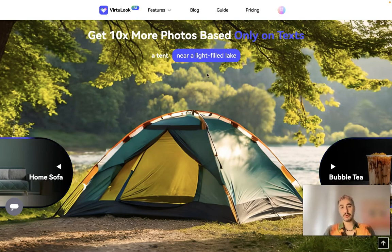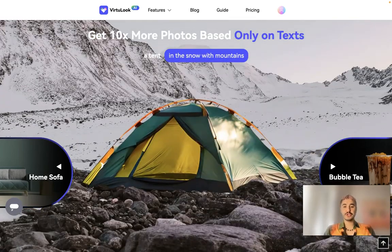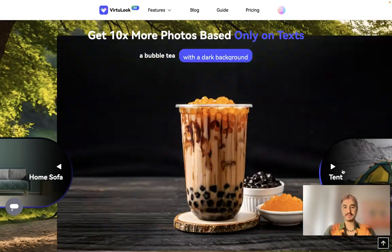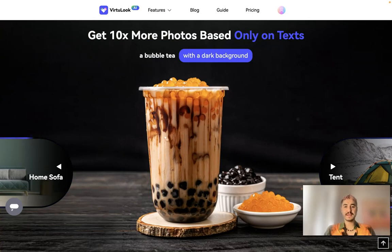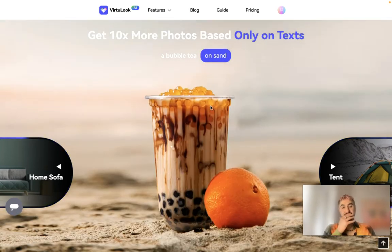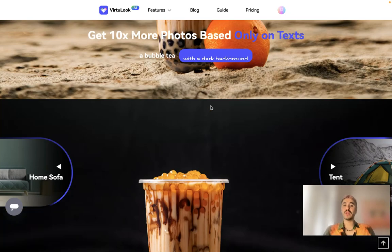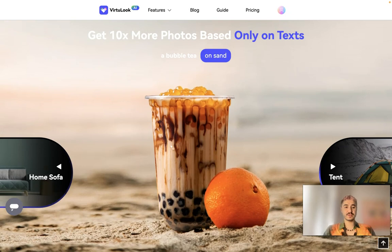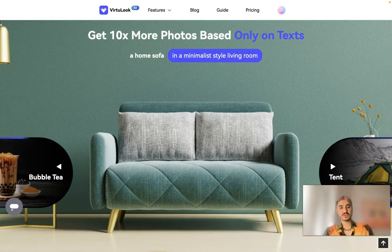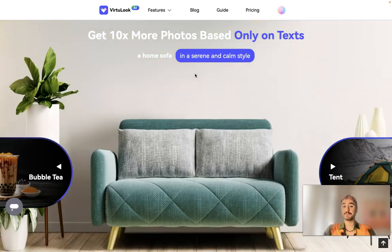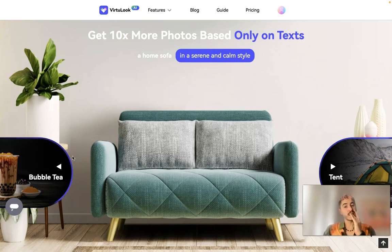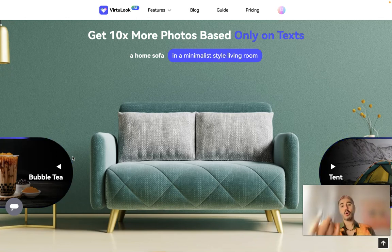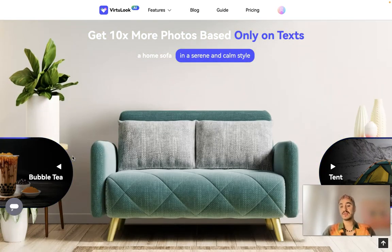For example, with the product photo generator you can place a product on a specific picture. You type in the text and the AI will understand everything — for example, 'bubble tea with a dark background' or 'home sofa in a minimalist style.' You can type it in, choose from their templates, or use your own — it's all up to you.